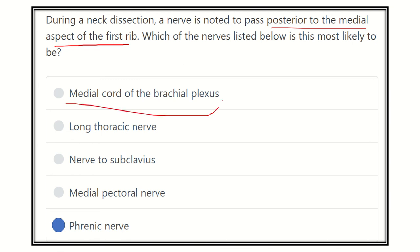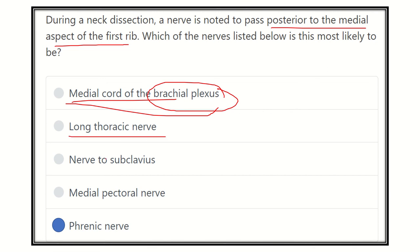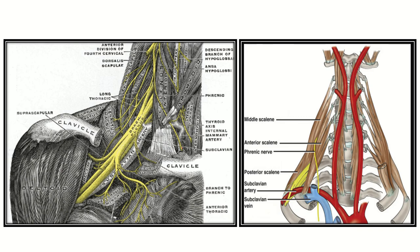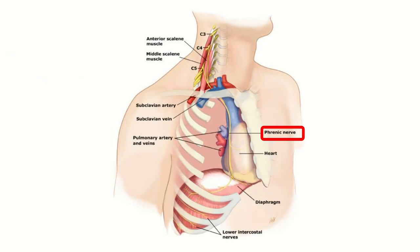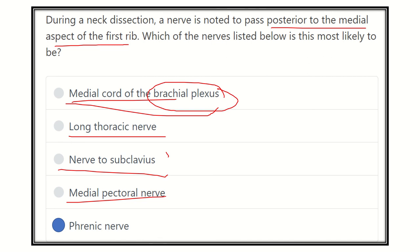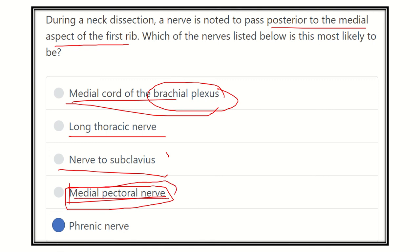Other options can be eliminated: the brachial plexus branches reach the upper limb and lie in the posterior triangle, so they don't pass here. The long thoracic nerve lies on the lateral side of the thorax. The nerve to subclavius is confined just below the clavicle and does not pass the first rib. The medial pectoral nerve supplies the pectoral muscle, which lies outside the ribs, so it cannot pass behind any rib. Therefore, the answer is the phrenic nerve — it passes posterior to the medial aspect of the first rib.